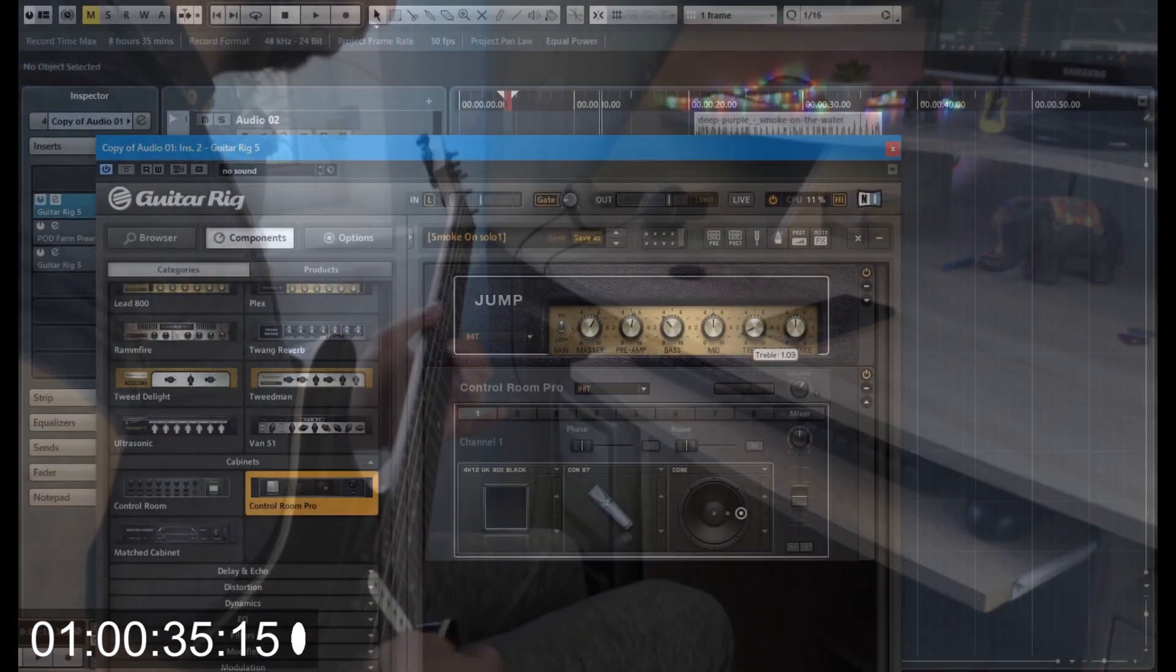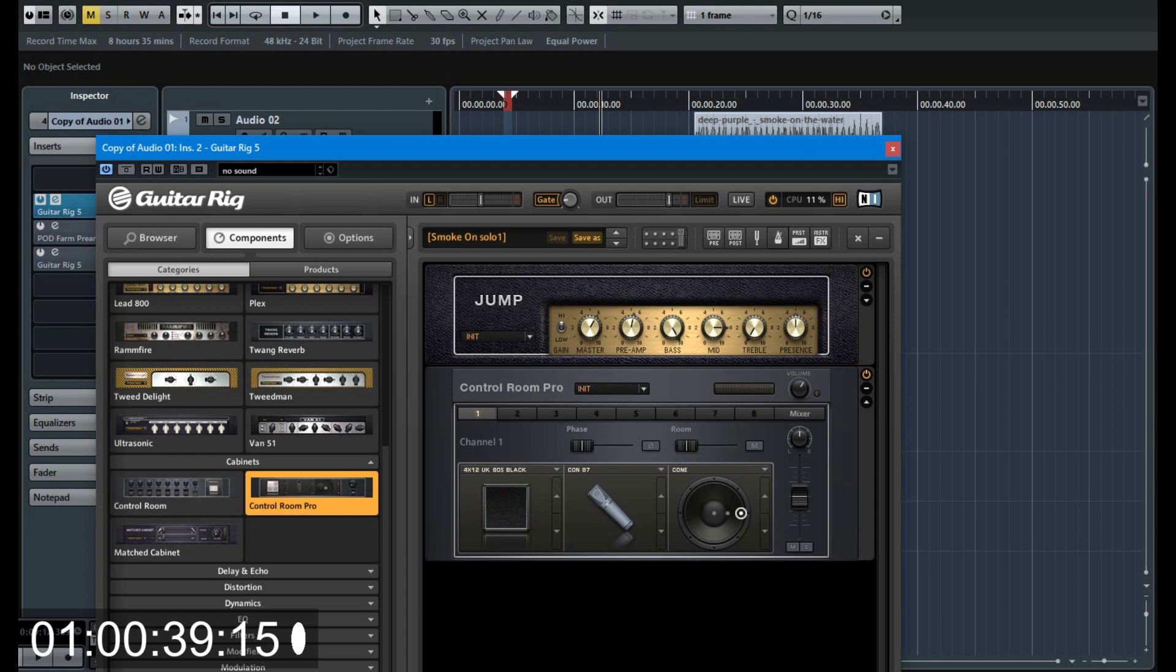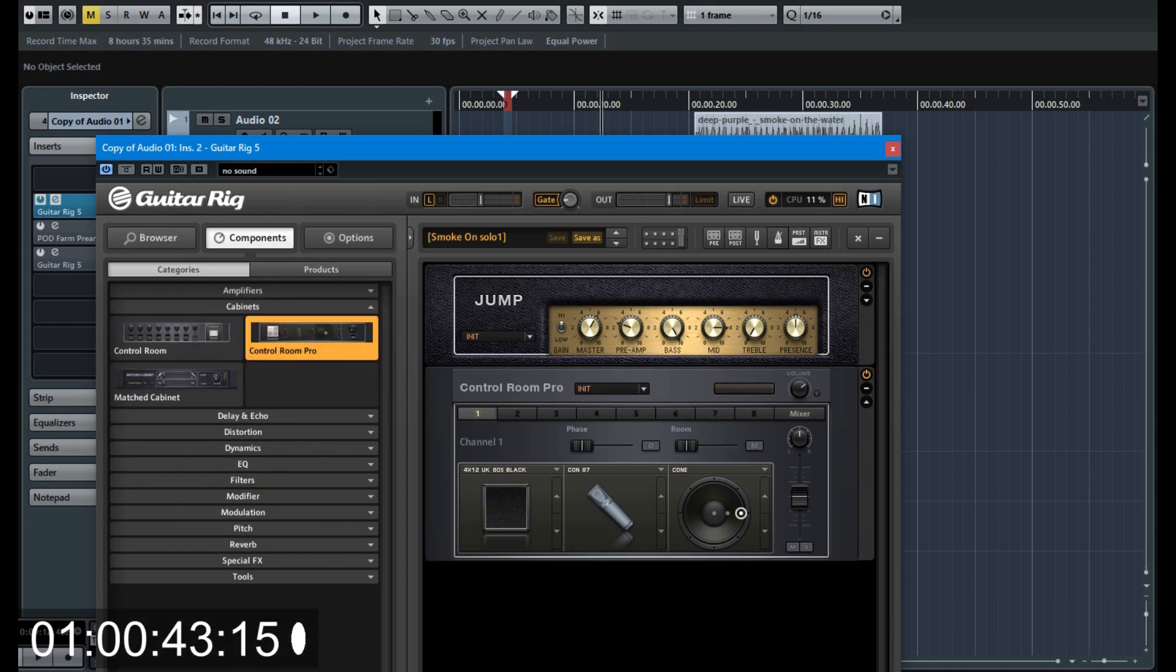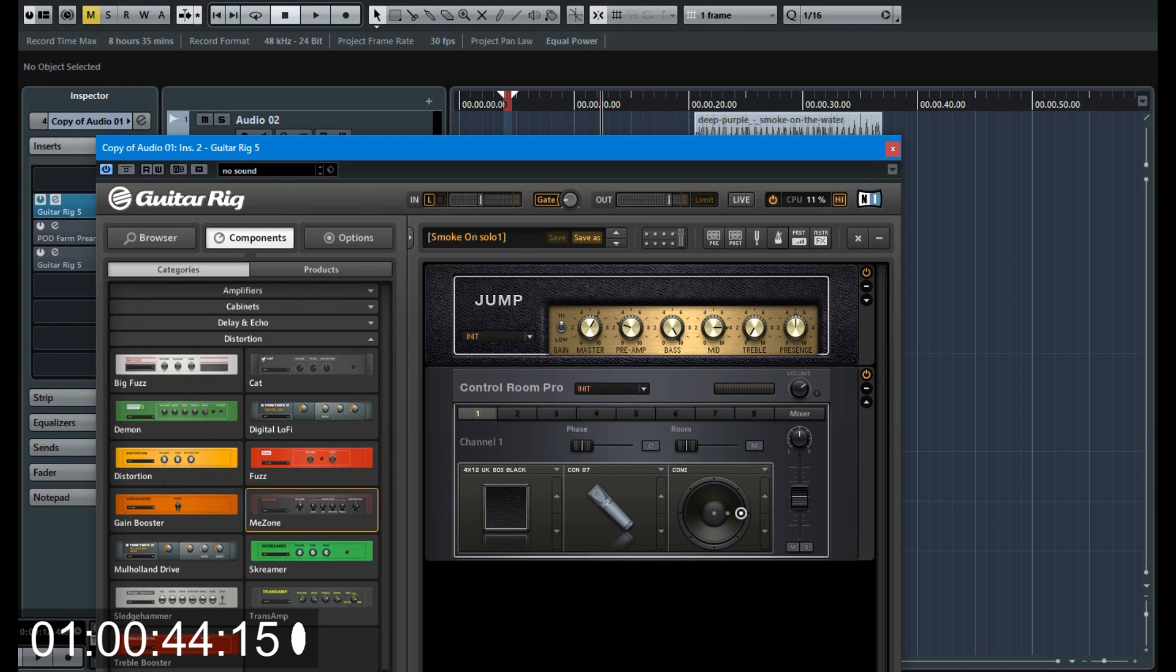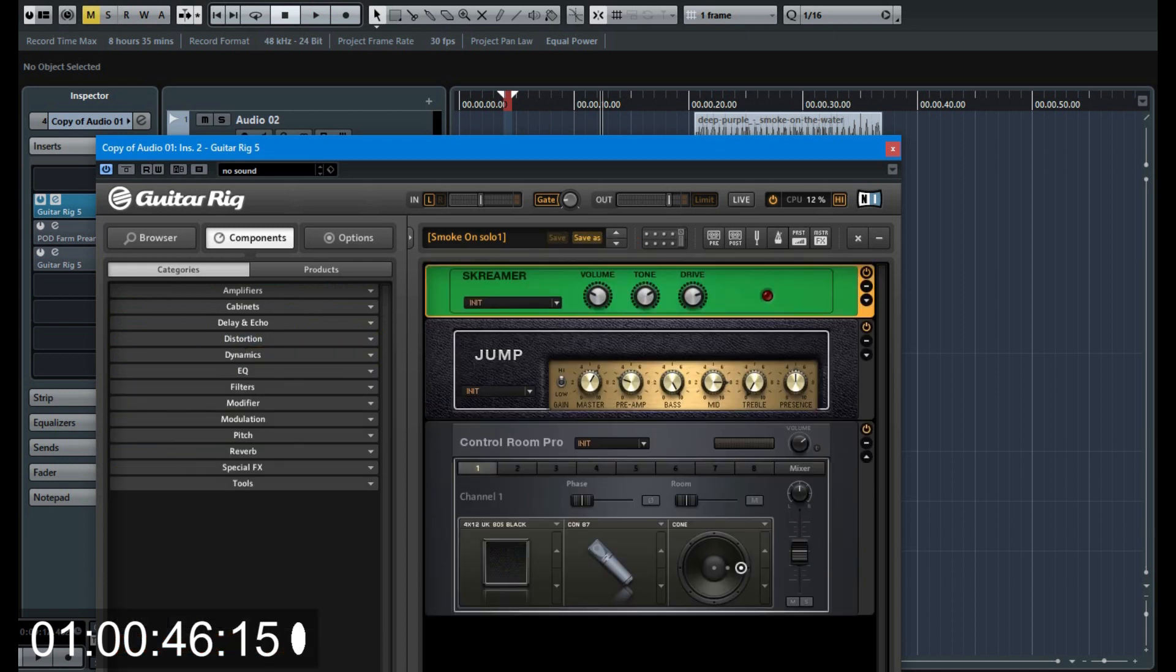Let's experiment with EQ and gain. I want to add a tube screamer to get more bright and mid-range tone.